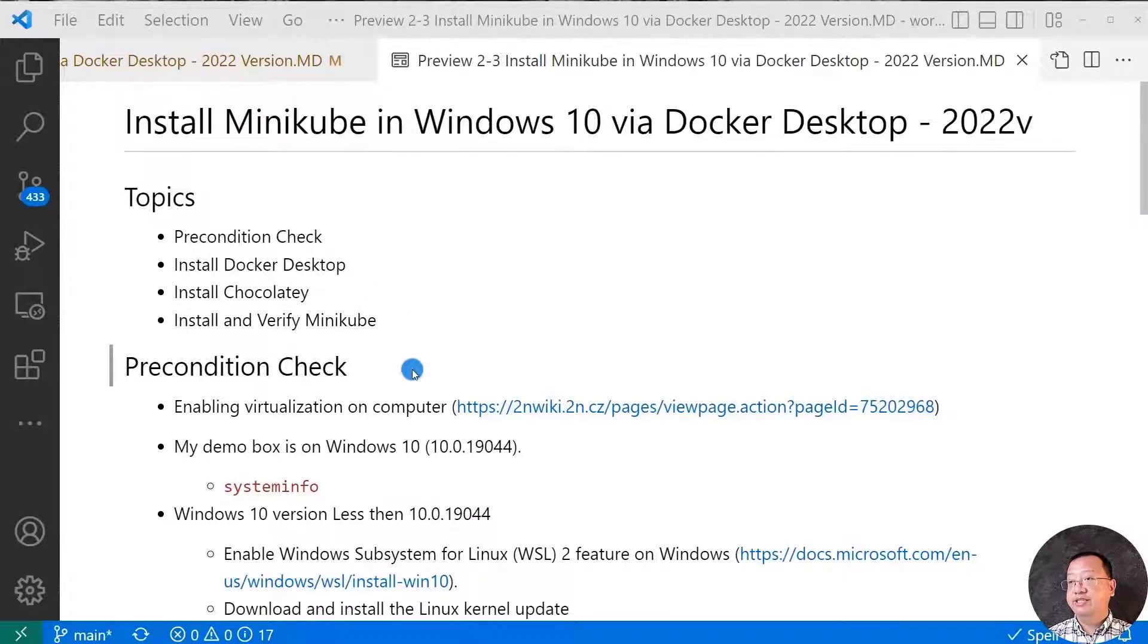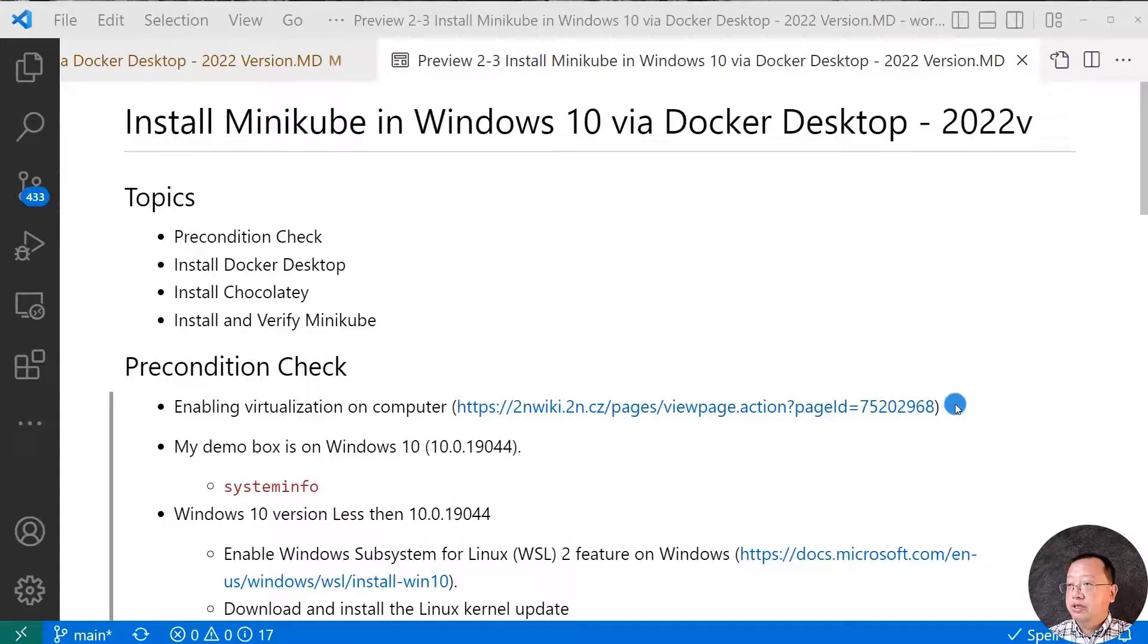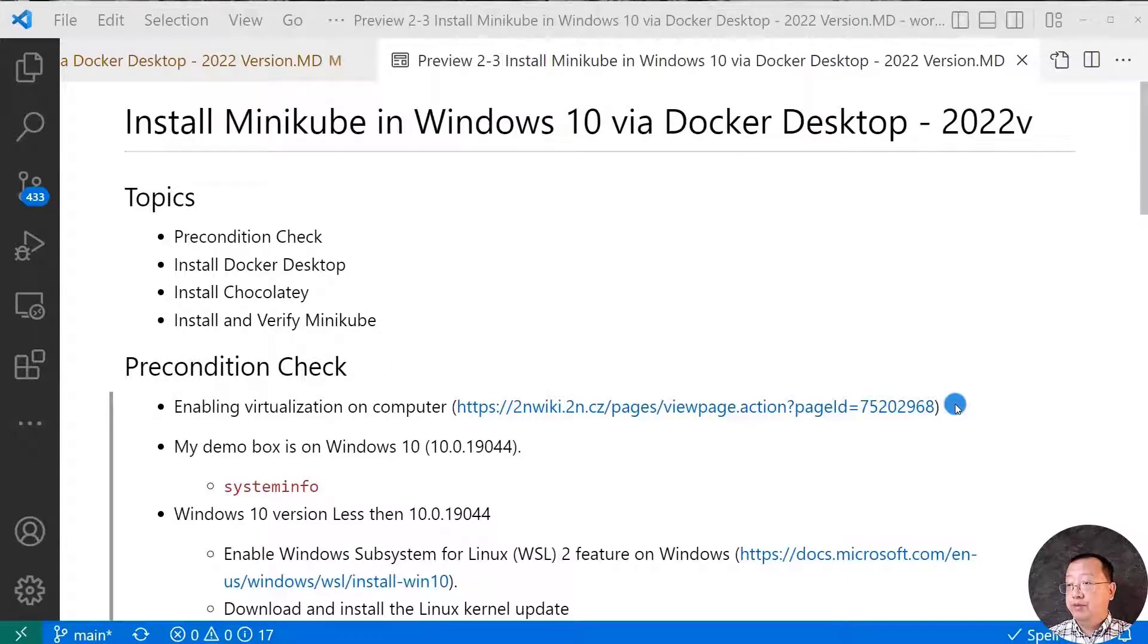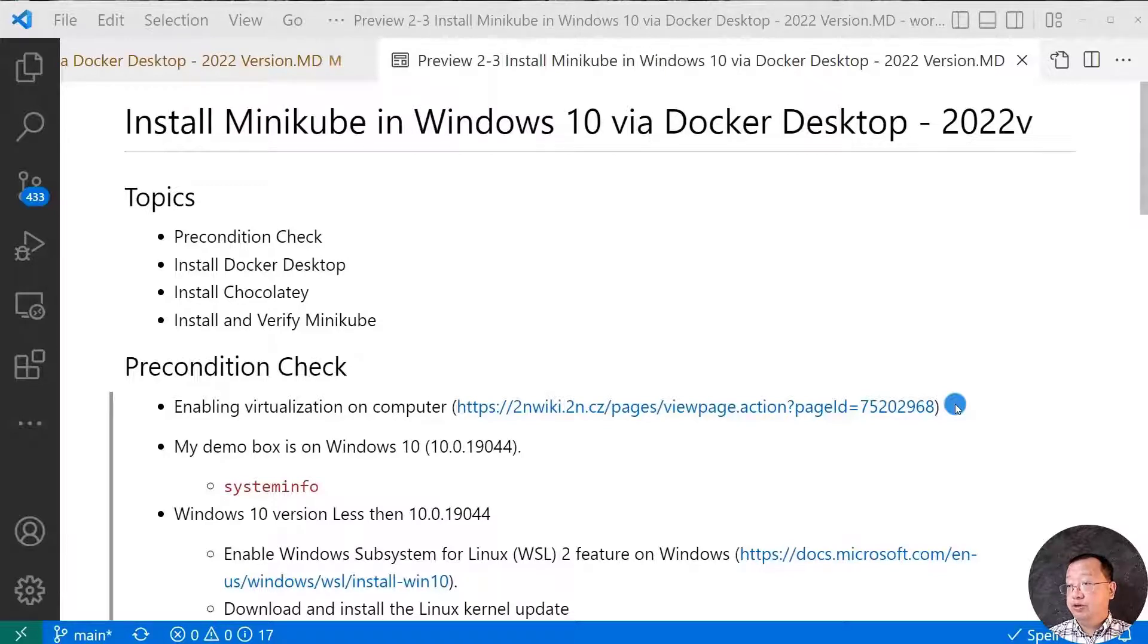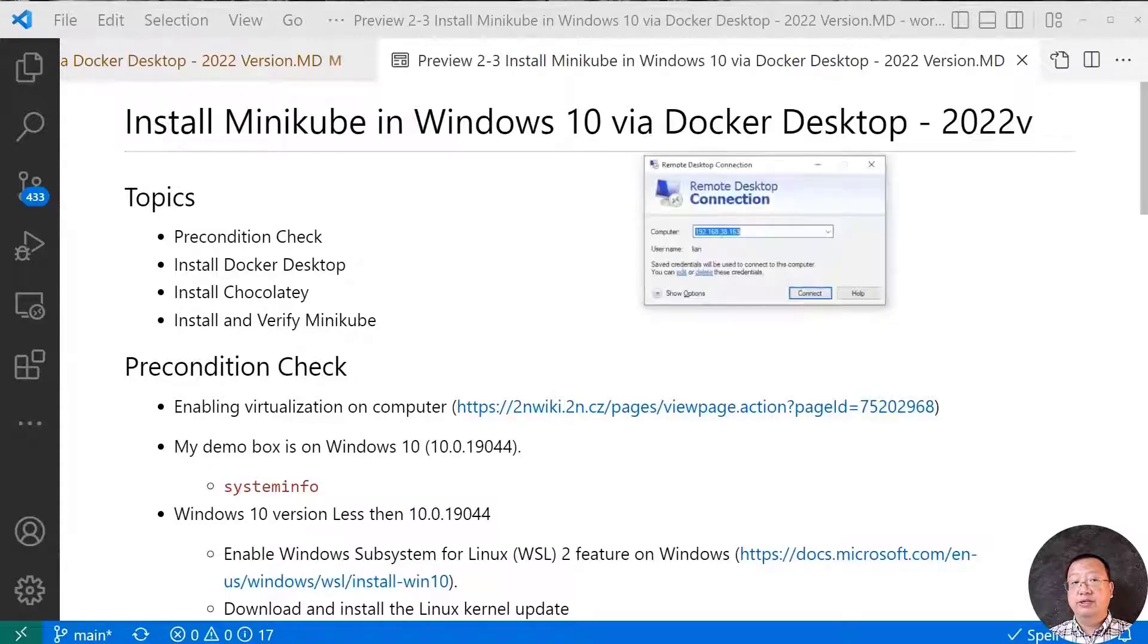First topic, Precondition Check. At the hardware level, enable virtualization in BIOS. The page has details on how to go into computer BIOS and turn on virtualization for famous computer brands. And then, let me remote login to my box to show my Windows version.